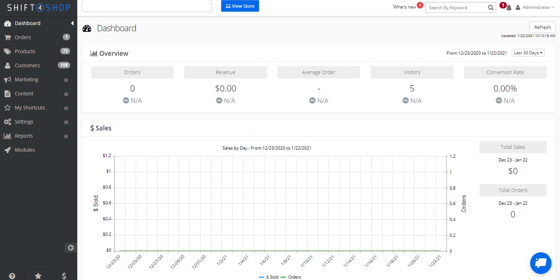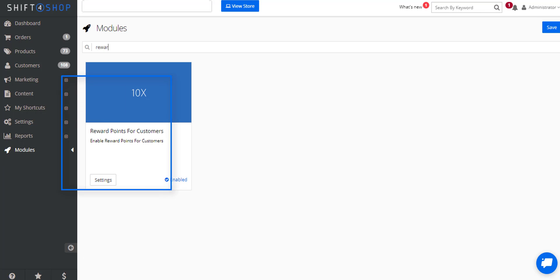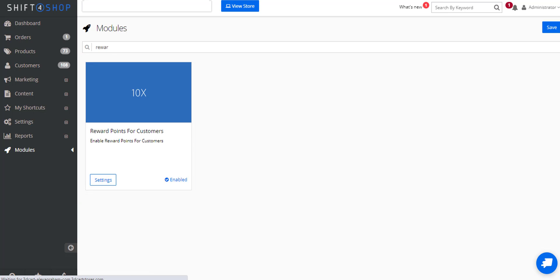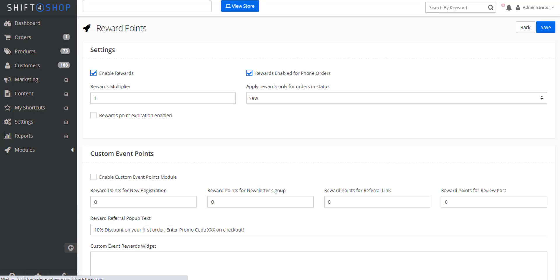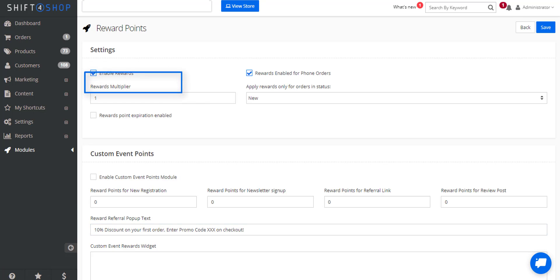The first thing we need to do is turn on the rewards module. Go to modules and rewards points for customers. If we go into the settings we're going to enable rewards and we want to take a look at the rewards multiplier.